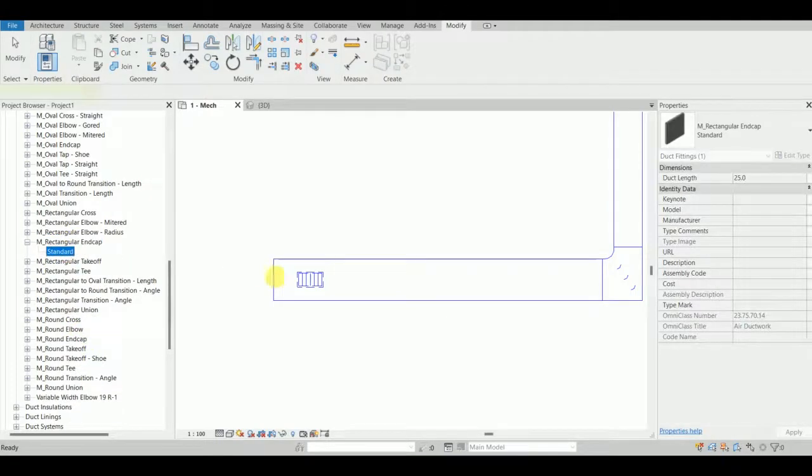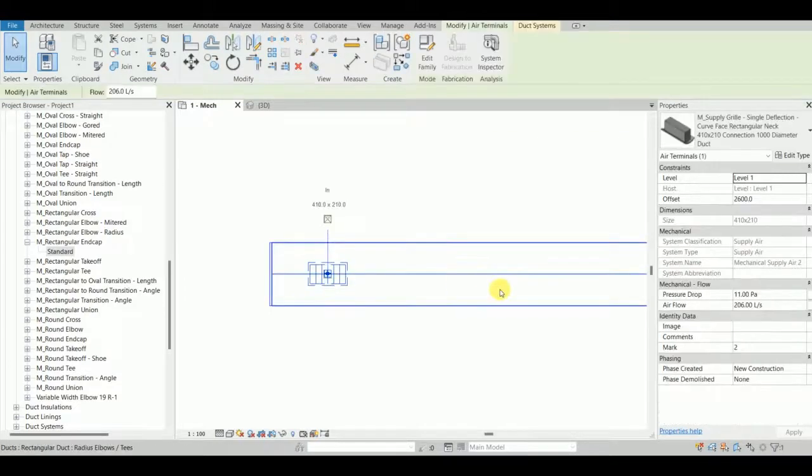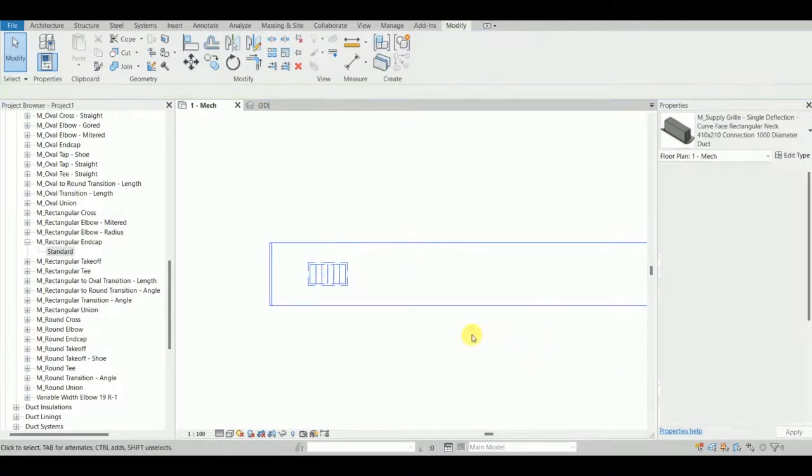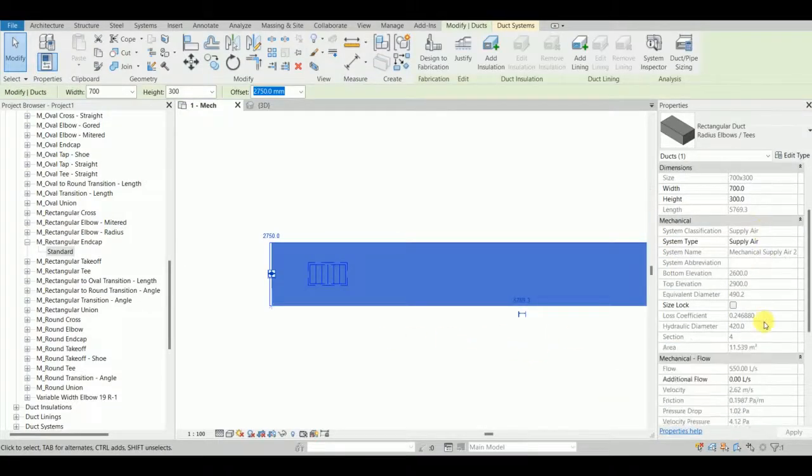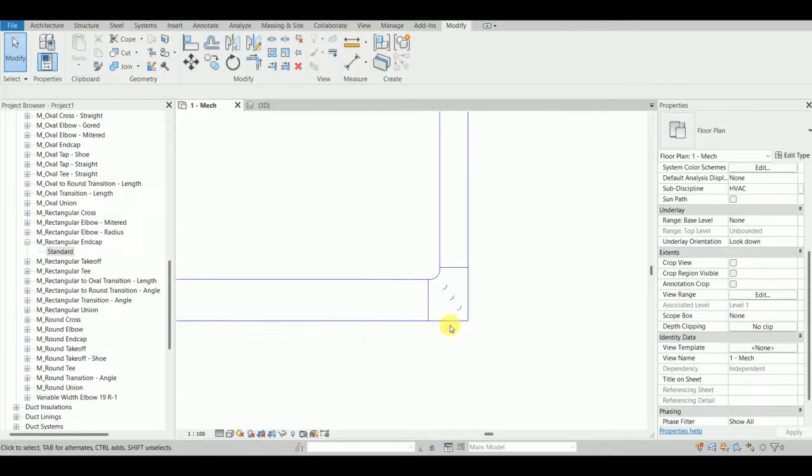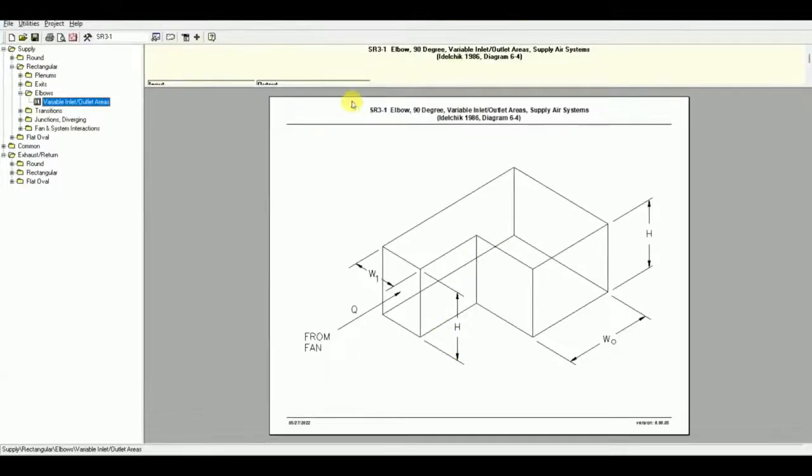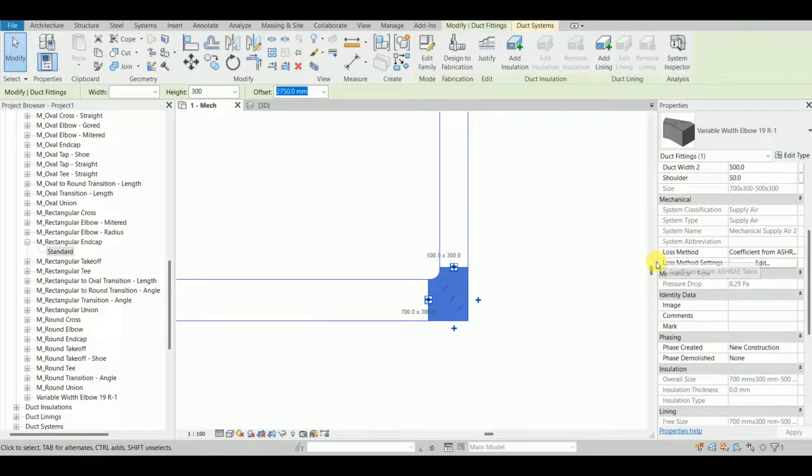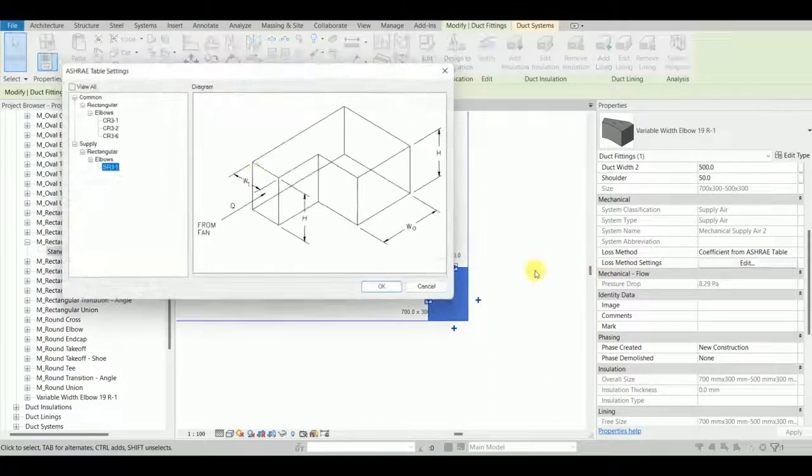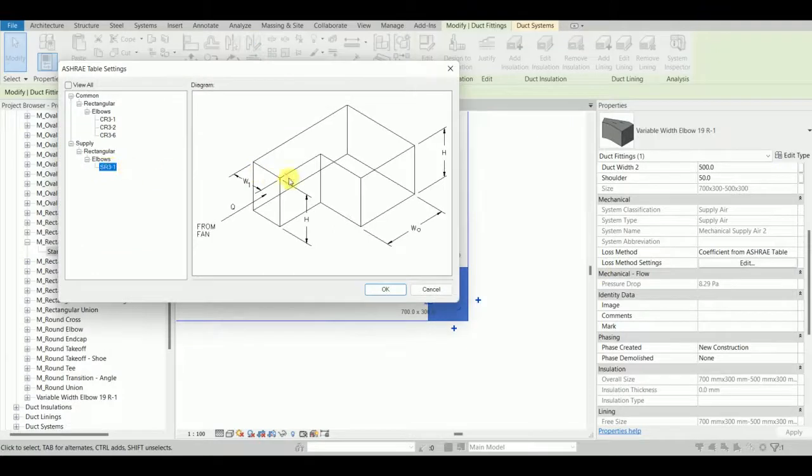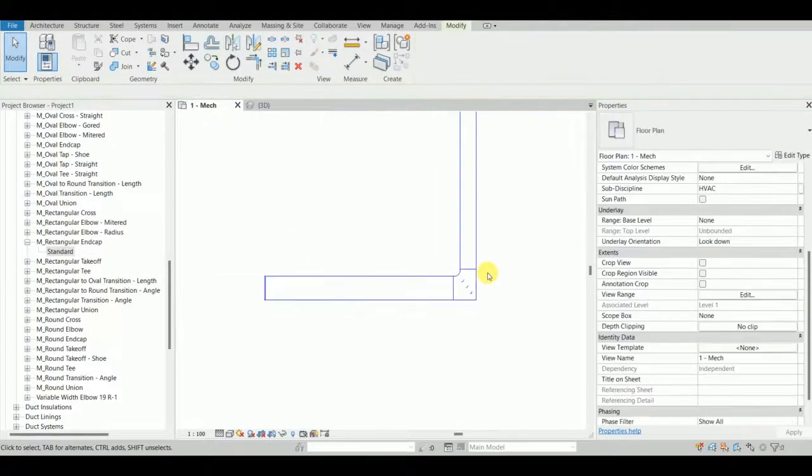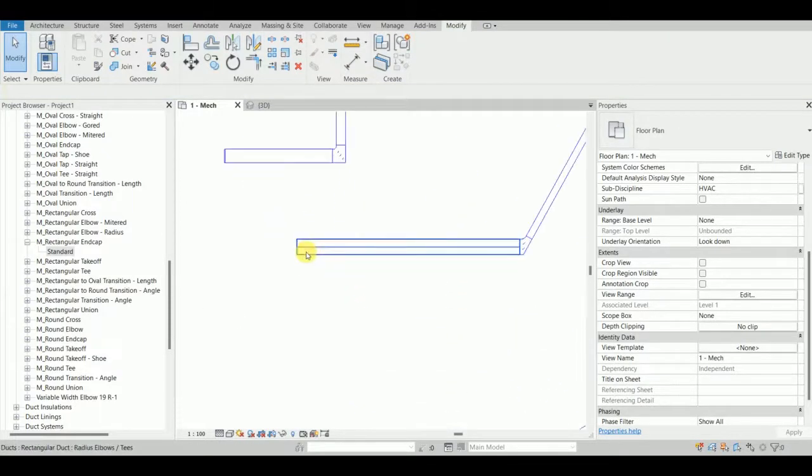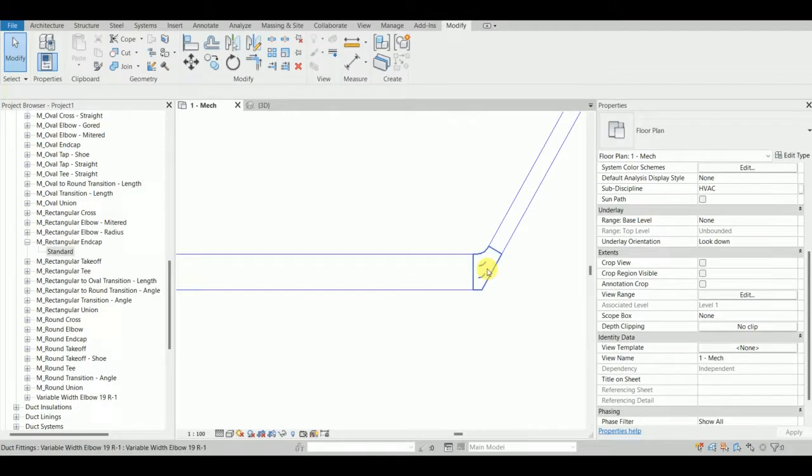I'll give some value - let's say 550 liters per second. Initially I showed you this table SR 3-1. The loss method settings show SR 3-1, and it is 8.29 pascals. That's good enough.